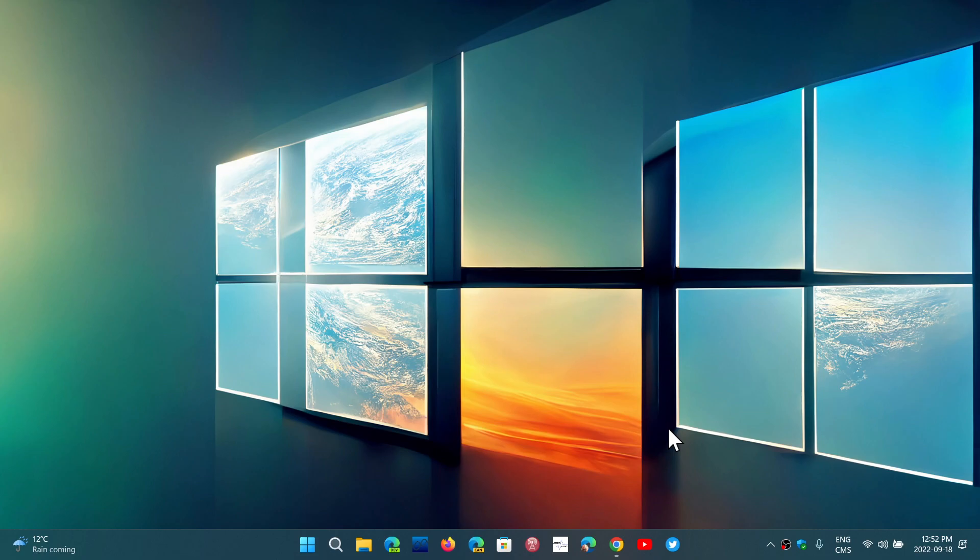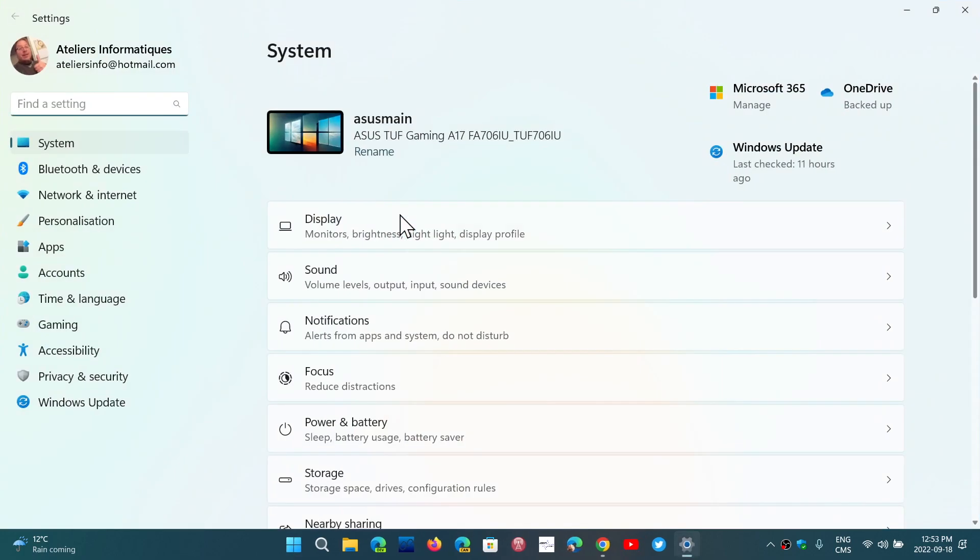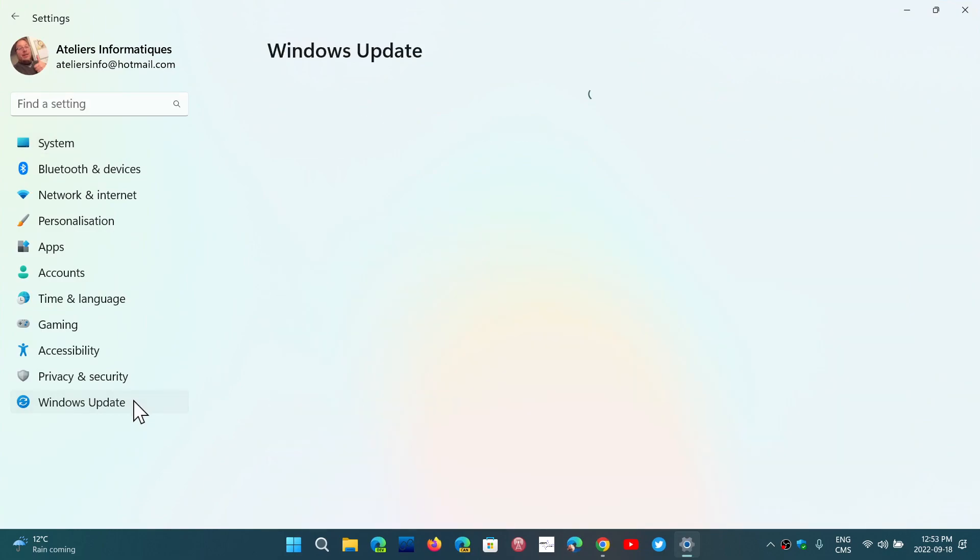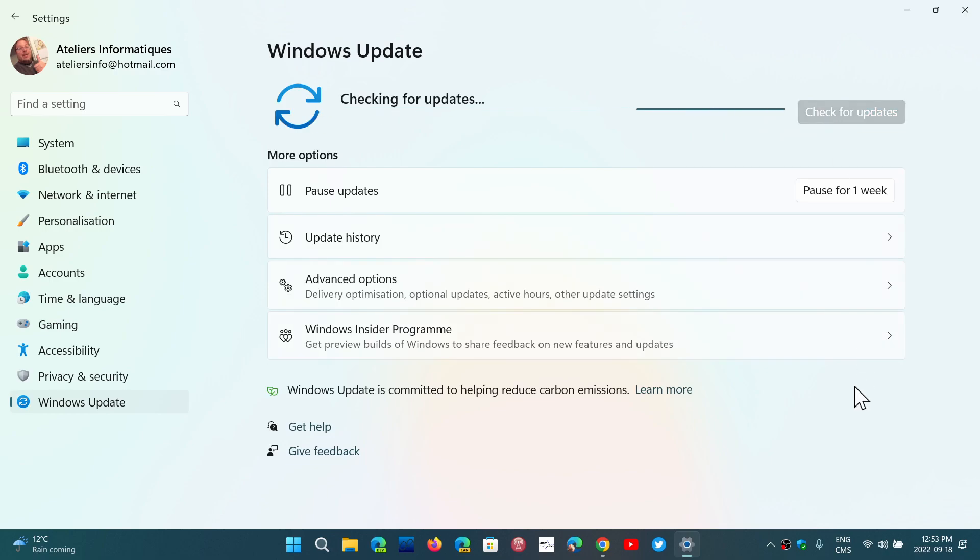Now, we know that the ones for this month have been released in the release preview. So those that are in the release preview for Windows 11 and the release preview for Windows 10,